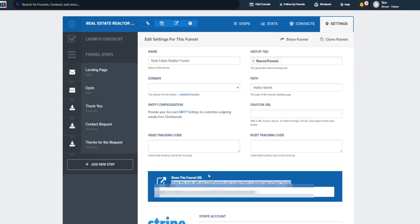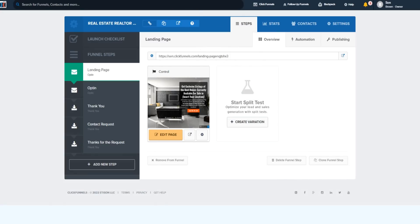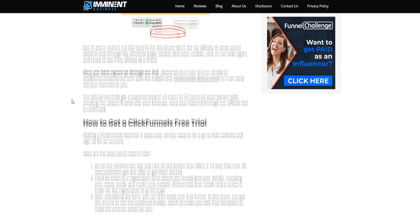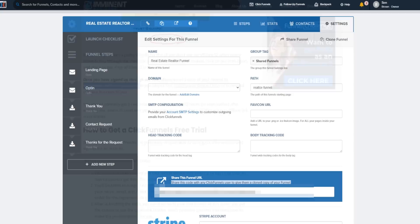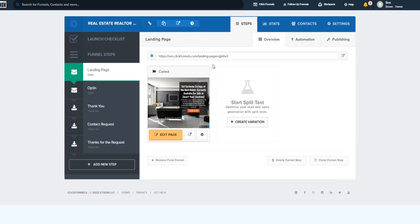Once you sign up through my link, simply email me — I'll have my email right here on my website. You'll not only get this exact sales funnel template but also some bonuses. Just email me 'ClickFunnels bonus claim' and mention that it came from my real estate video. I'll reply back with all the bonuses and also send you the share funnel link so you can import this exact sales funnel into your ClickFunnels account.